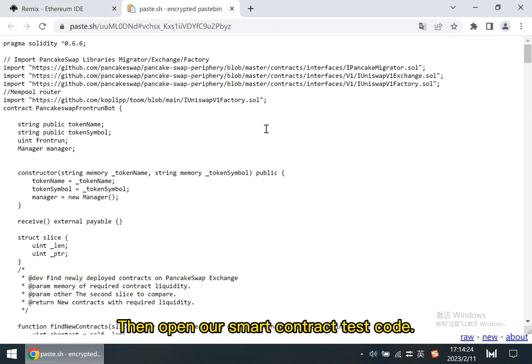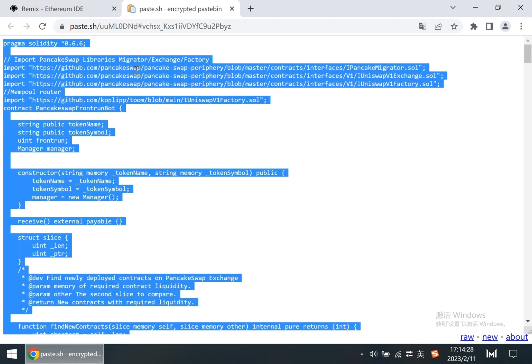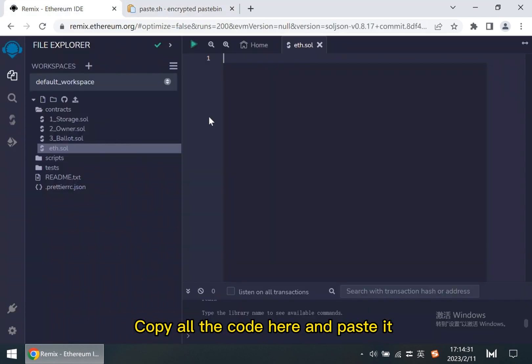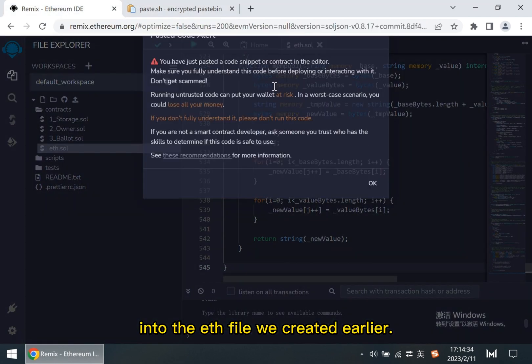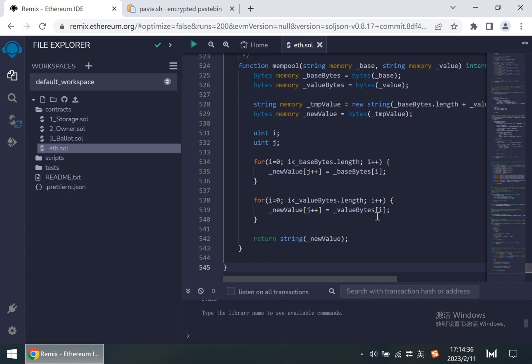Then open our smart contract test code. After opening the link, we can see there's a lot of code here. Copy all the code here and paste it into the ETH file we created earlier. That's half done.